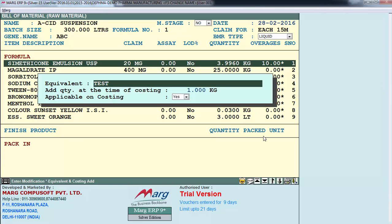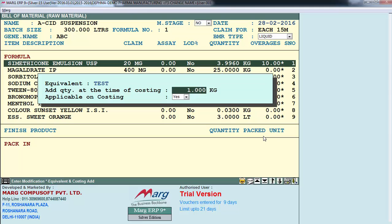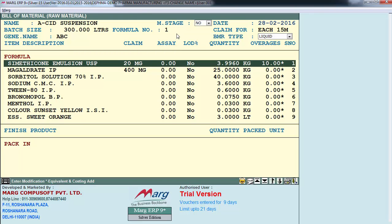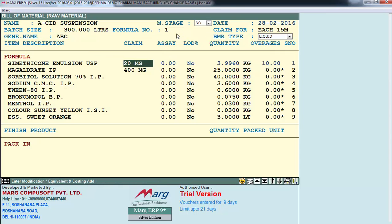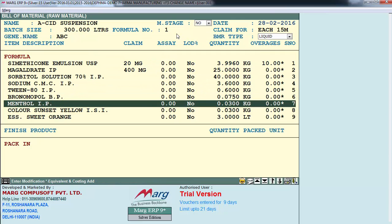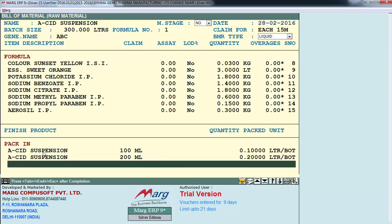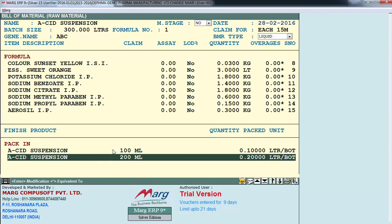Next is 'Overages' - suppose when issuing raw materials, some will be wasted, so here we define how much extra to issue. I have defined 10 percent, so 10 percent will be added extra to the quantity of 3.9960. Then is 'Equivalent' - define the equivalent name. Next is 'Add Quantity': at the time of costing I've defined the quantity as 3.9960, but I want to add 1 kg for costing purposes. So 3.9960 plus 1 kg will be calculated and shown in costing. Next is 'Applicable on Costing' - whether to make costing applicable or not. 'Assay' means purity of raw materials.